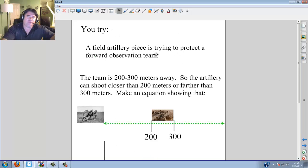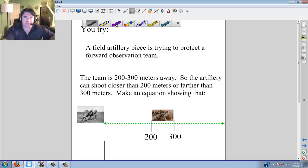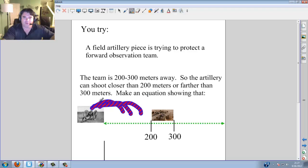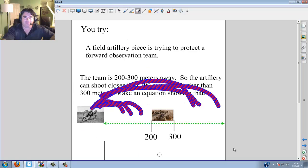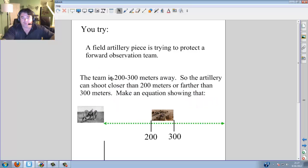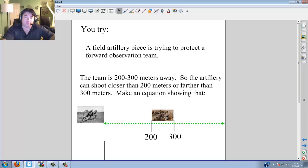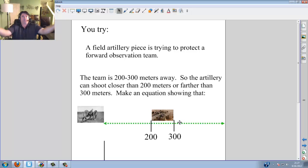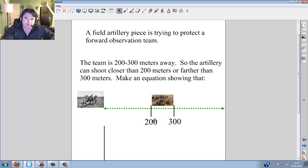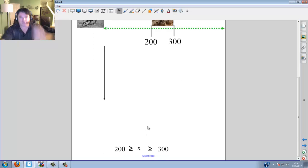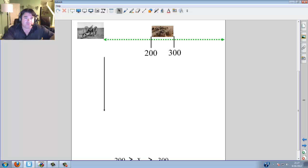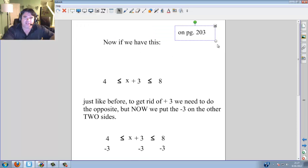A field artillery piece is trying to protect a forward observation team. Artillery lays down protection — if enemies are in the way or far away. To make sure the firing team is safe, the firing team is 200 to 300 meters away, so we can shoot less than that or shoot more. If you shoot between 200 and 300 meters, that's not going to be good for your firing team. So goal posts at 200 and 300, anything on the outside is okay — inside is a no-no. Because we're going on the outside, you want a greater-than sign. You can also follow along on page 203.